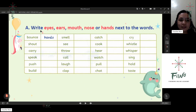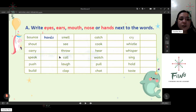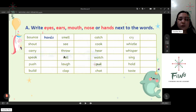Right — eyes, ears, mouth, nose, or hands. Next to the words. You are going to write which part of our body we are going to use to do these following action words.